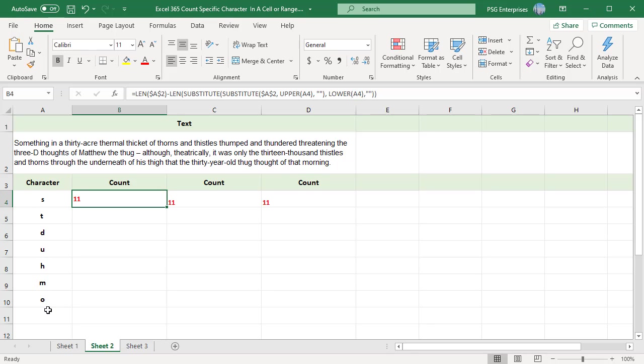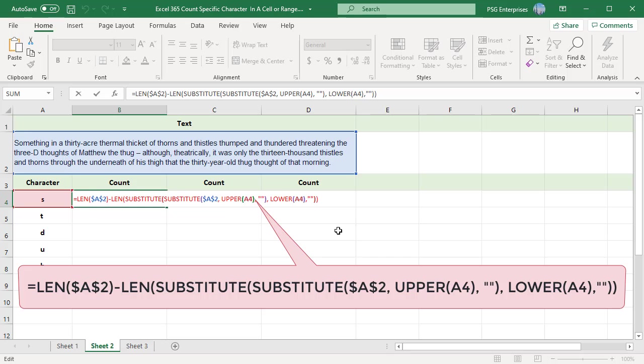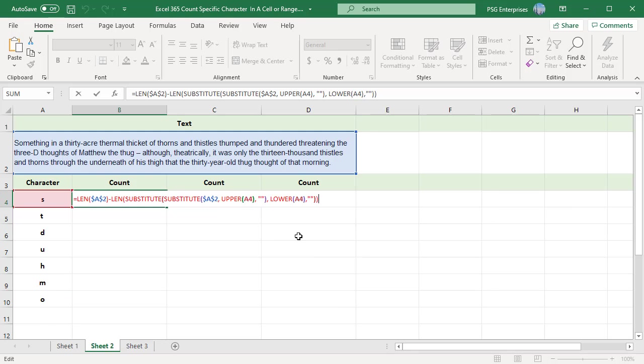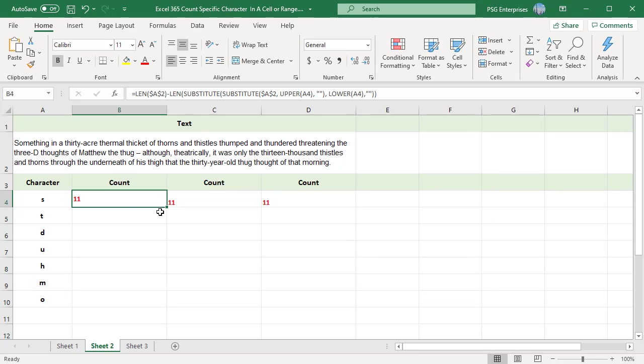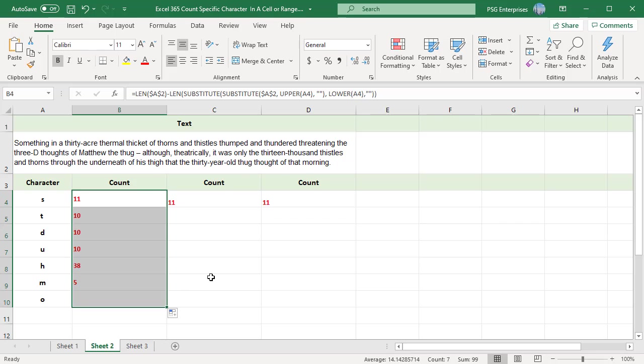Enter this formula in B4. Use absolute reference for cell A2. Now copy the formula down using the fill handle. You will get the character count in column B.